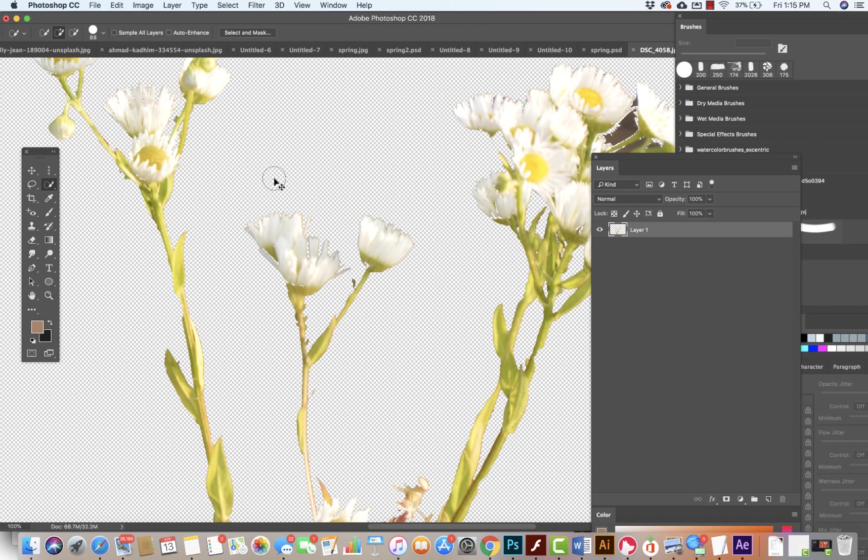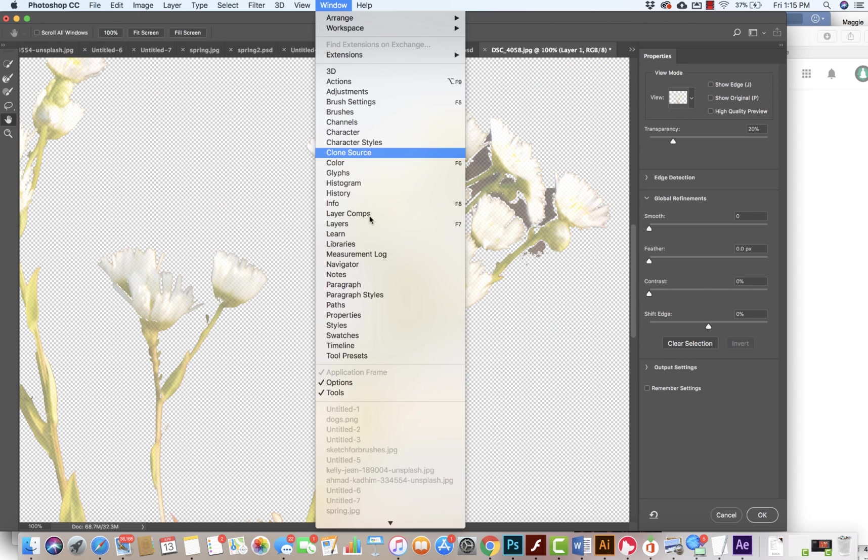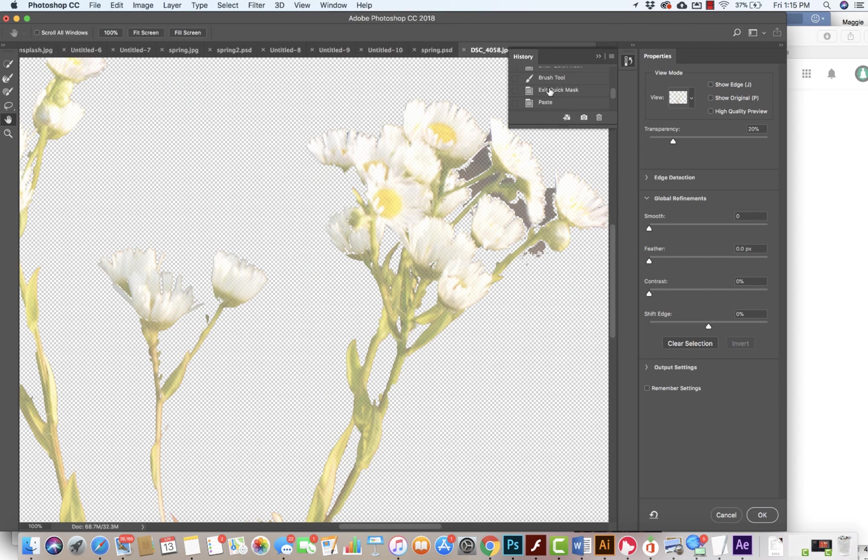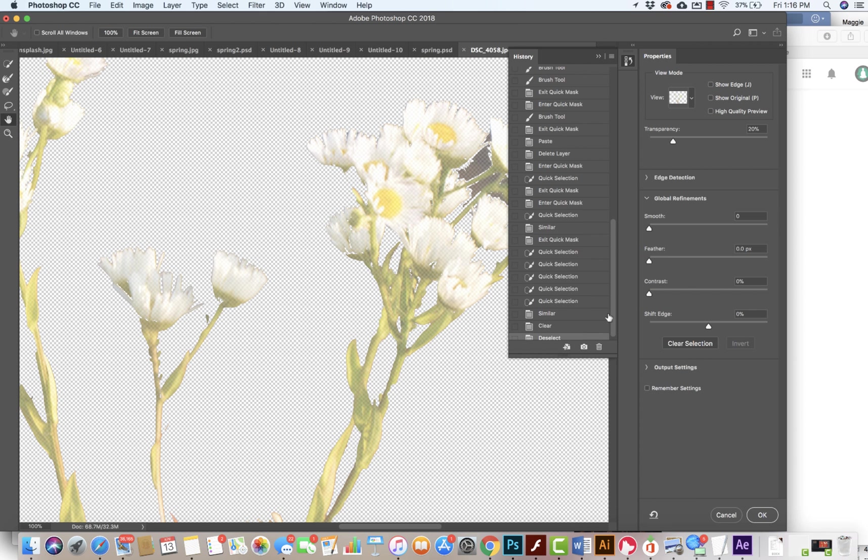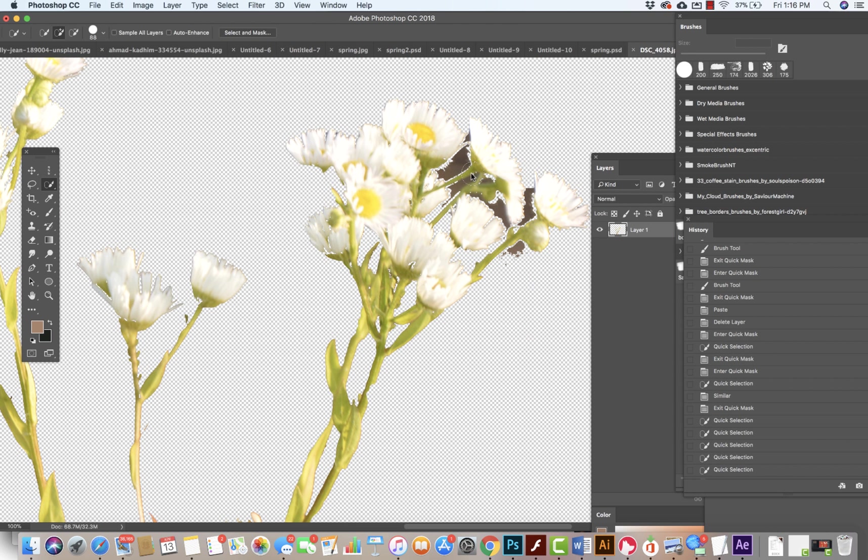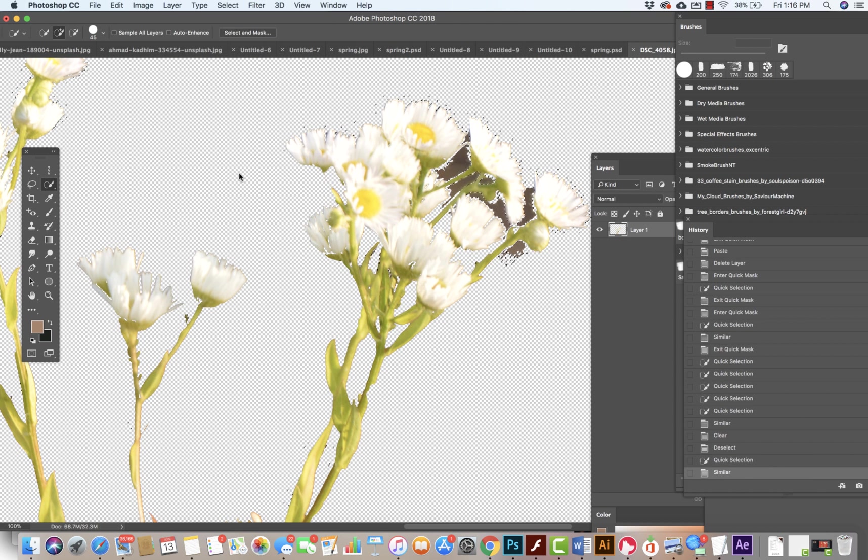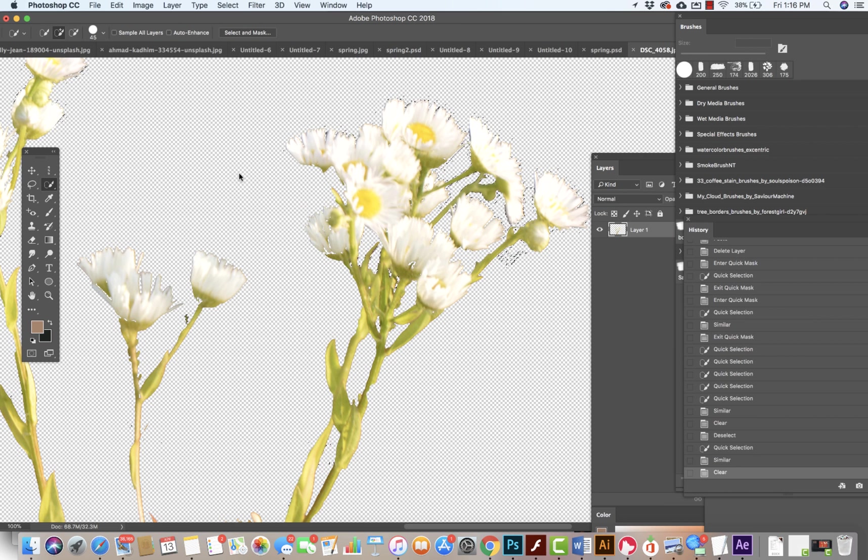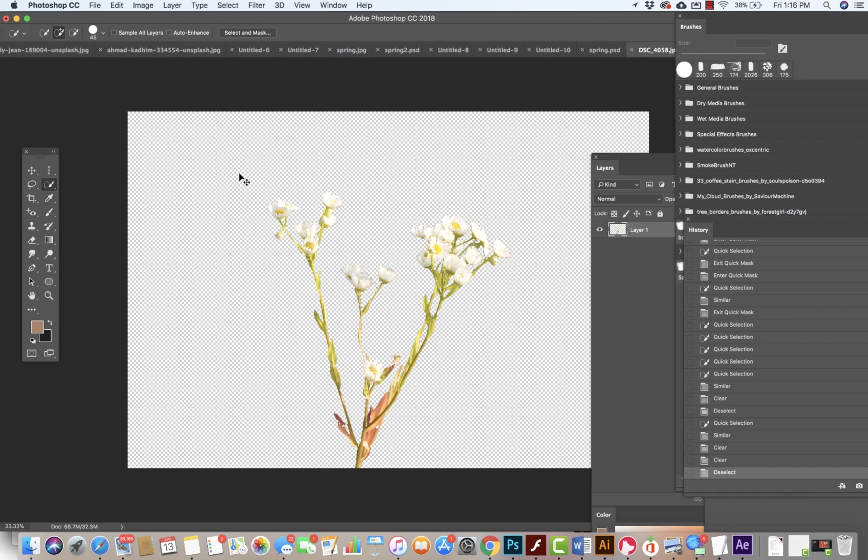Okay, so now I'm going to do select deselect. I still have this area over here that I want to get rid of, so one more time I'm going to select the color, select similar, delete. Now I have my selection.